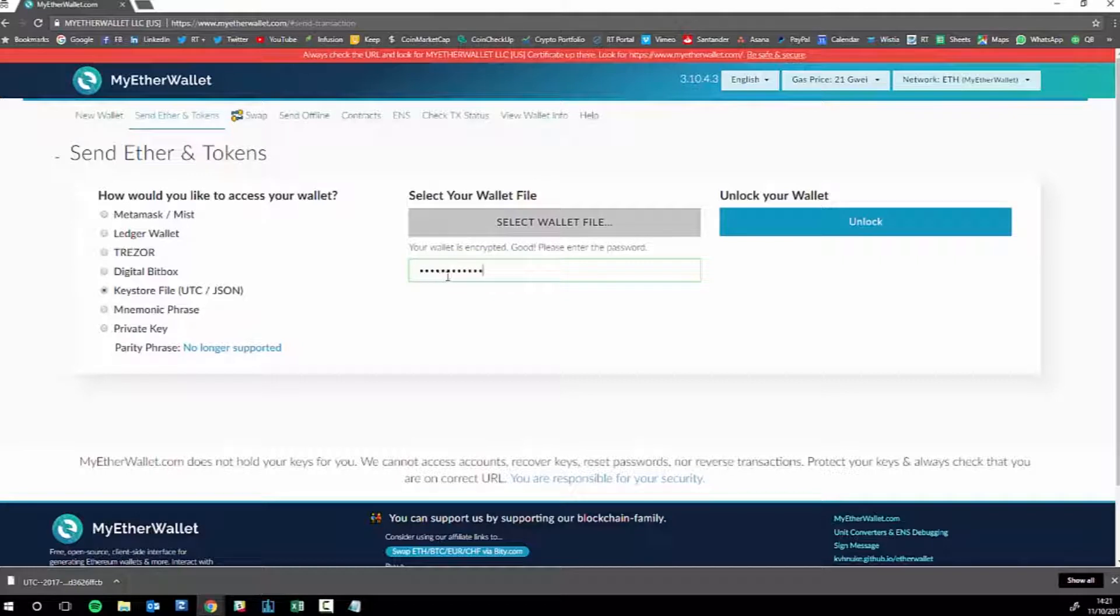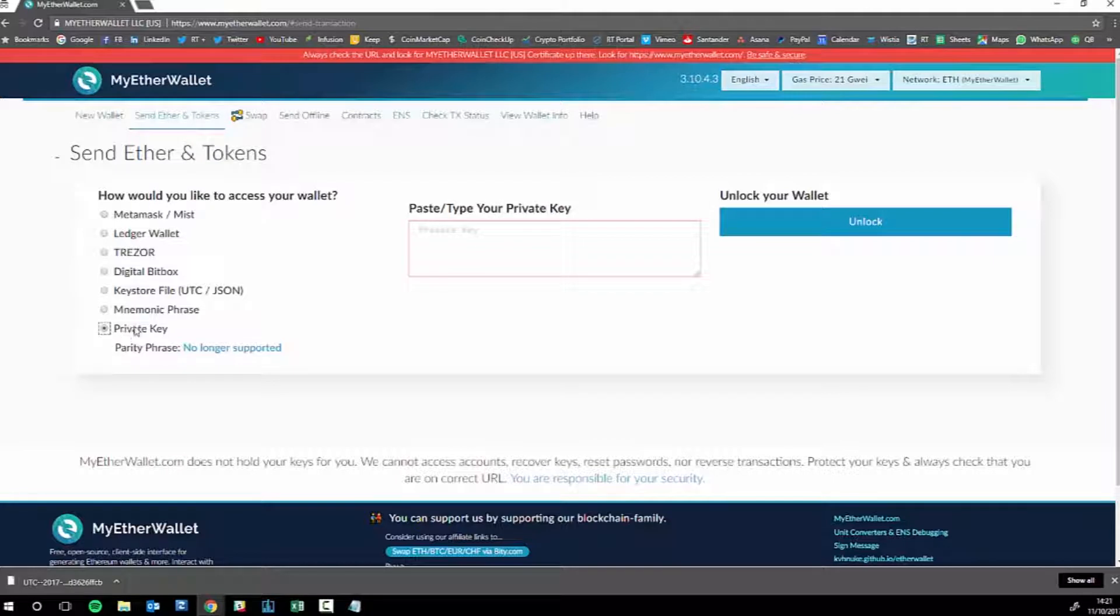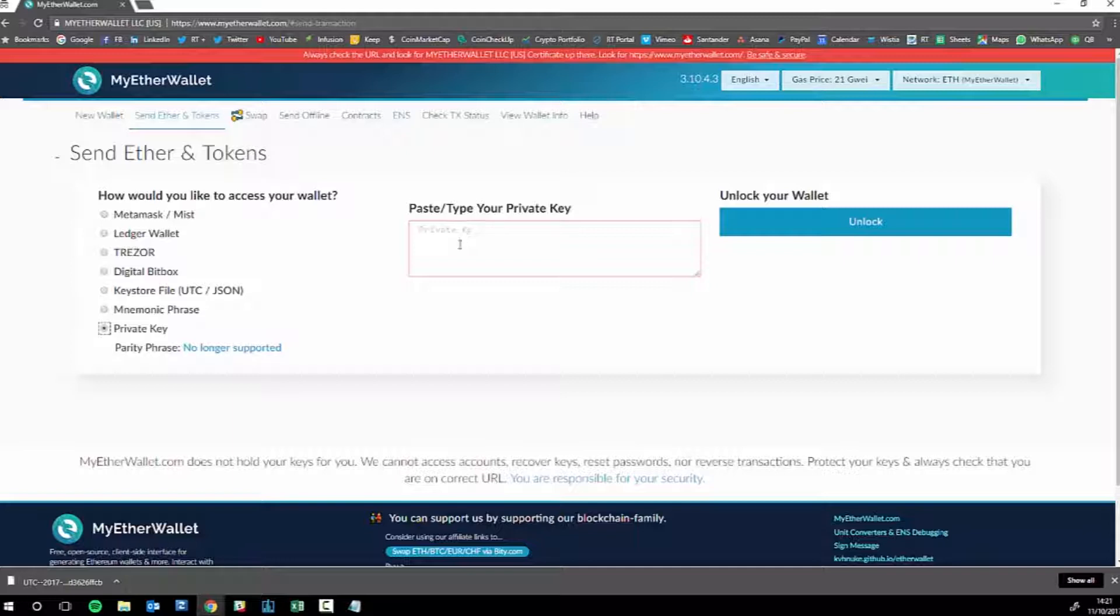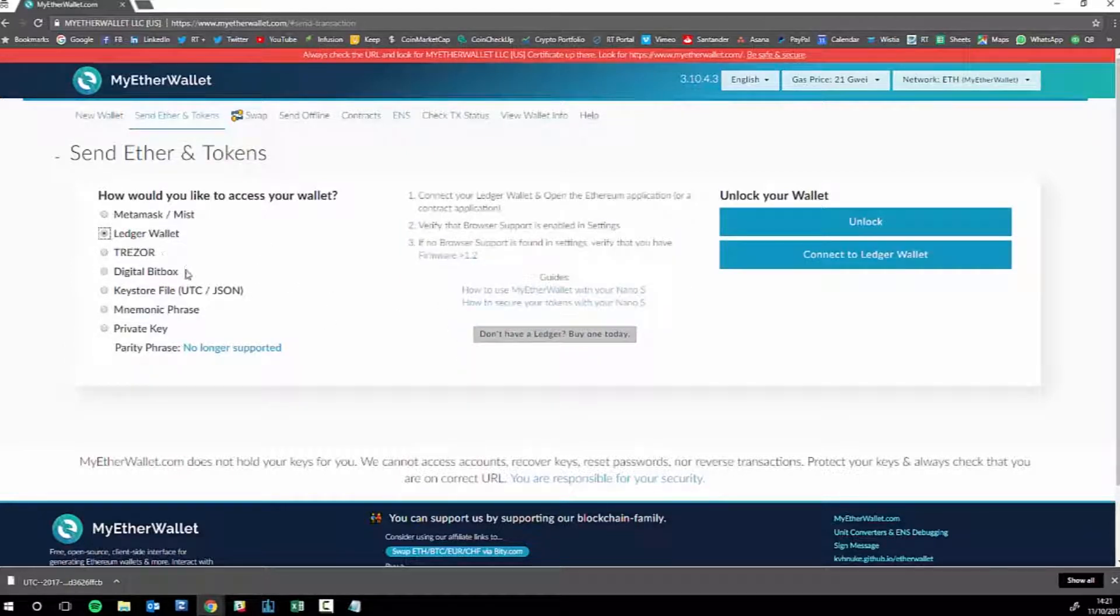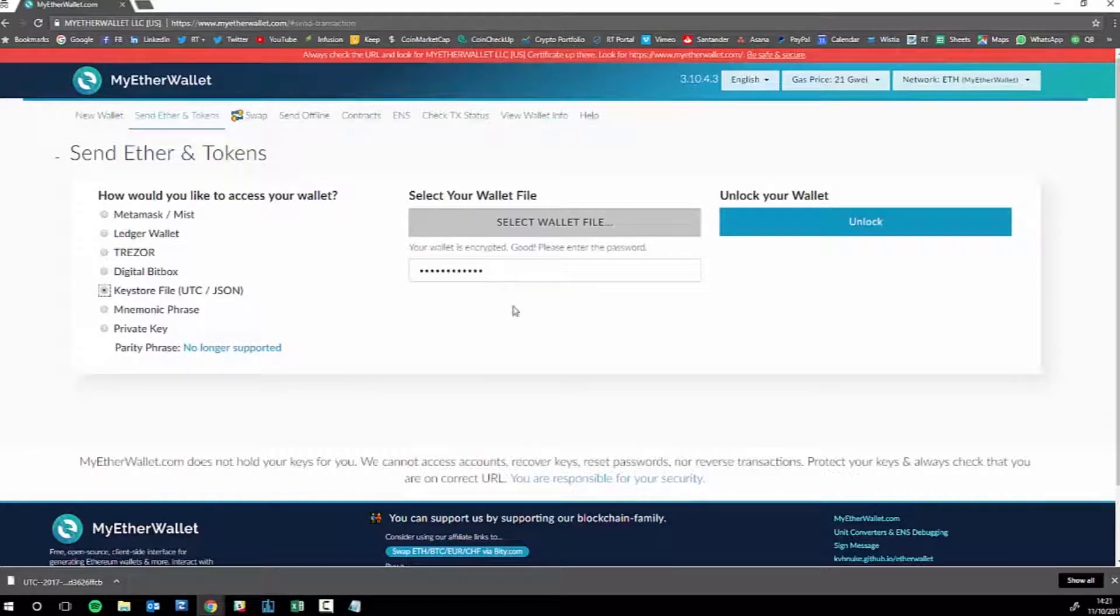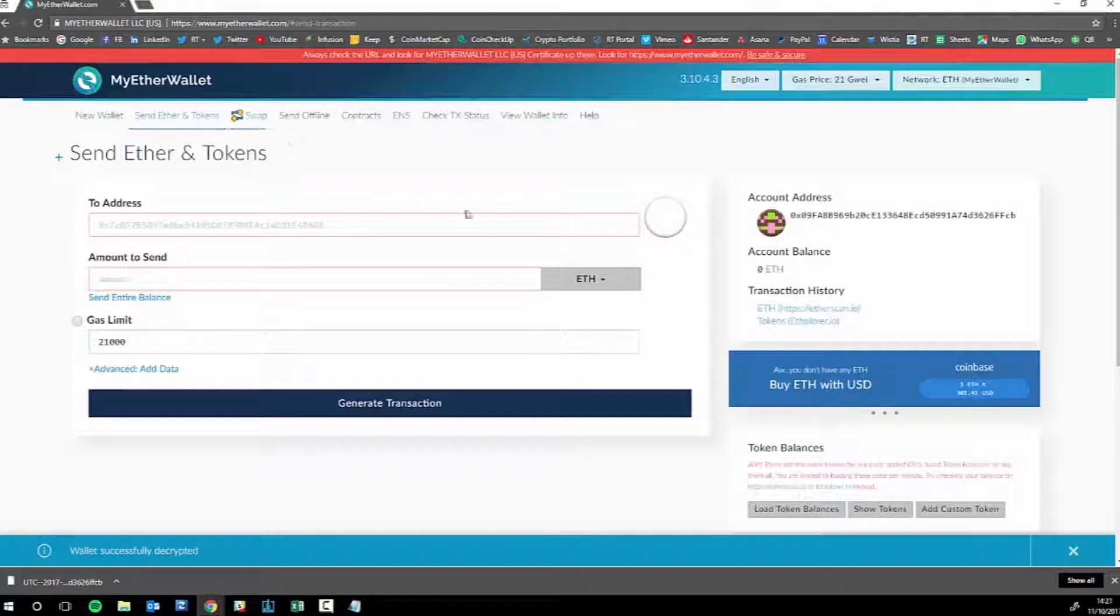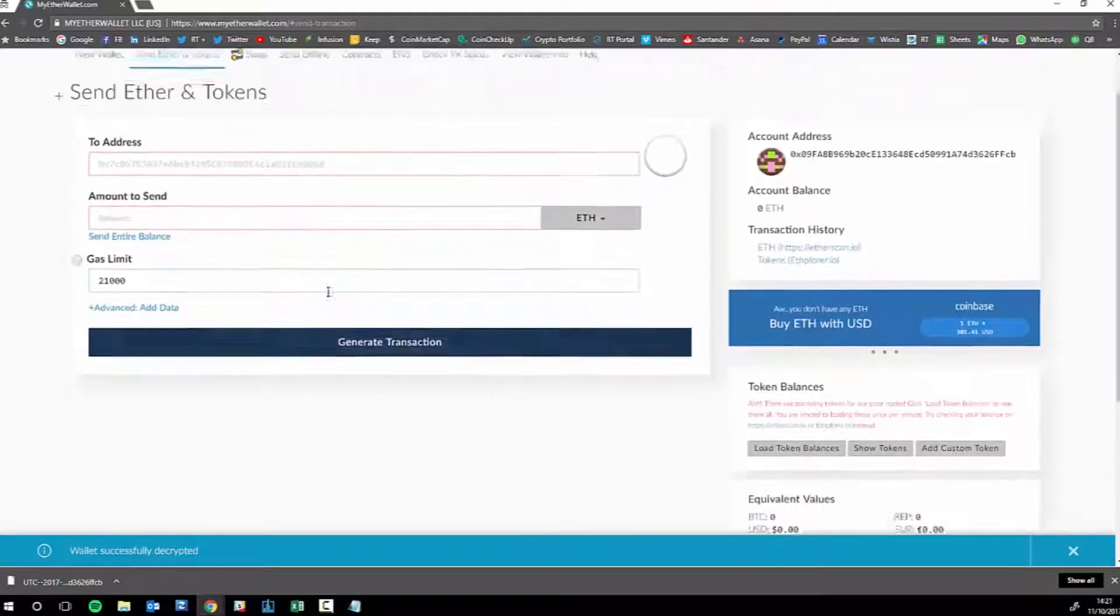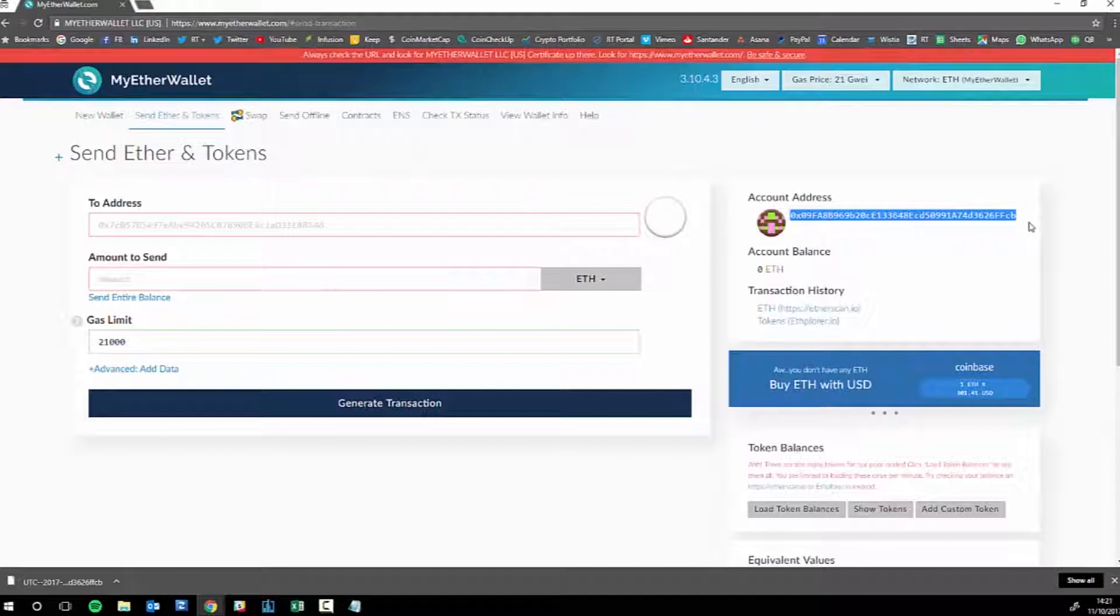And then you can unlock it. Before we do that, don't forget you can also just paste your private key in here, but it's not a good habit to paste your private keys everywhere. It's much better to upload your keystore file, type in your password, and then unlock. There you go, here it is. You have your account address here.